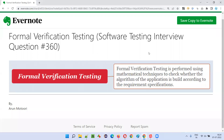So I hope you understood what is formal verification testing, where mathematical techniques are used to check whether the algorithm of the application is built according to the requirement specifications. That's all for this session. In the next session, I'm going to answer another software testing interview question for you. Till then, see you, bye.